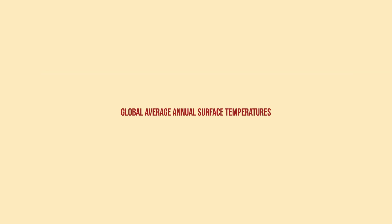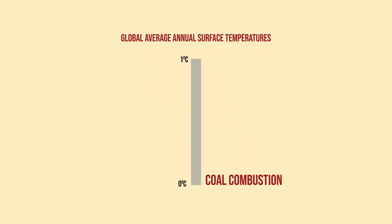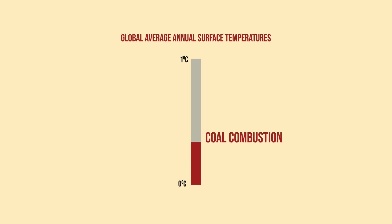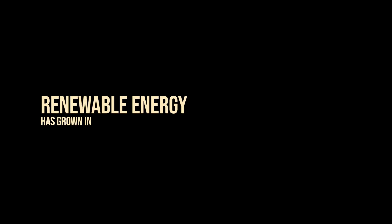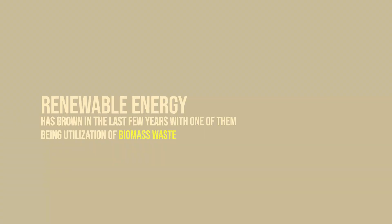Studies found that carbon dioxide emitted from coal combustion is responsible for over 0.3 degrees Celsius of the 1 degree Celsius increase in global average annual surface temperature. But don't worry, renewable energy has grown in the last few years, with one of them being utilization of biomass waste.